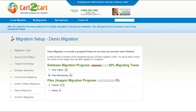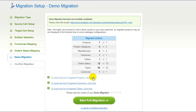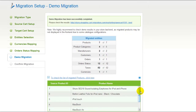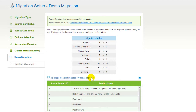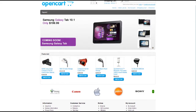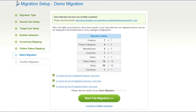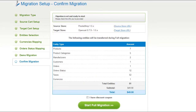The service will start transferring data right away, and you will be able to track the migration process from the same window. At this point, you have an opportunity to see the list of migrated entities. You can also check the results of your demo migration at your target OpenCart store. After that, you can evaluate the results of the demo migration. We would really appreciate your feedback, so please don't skip this option.